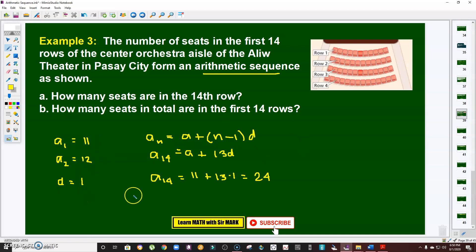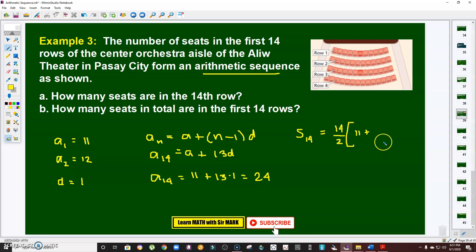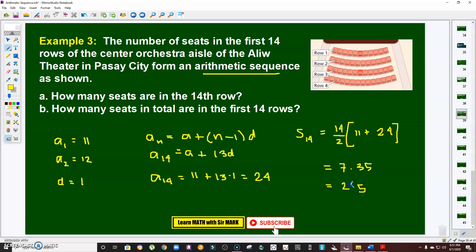Now for the total seats in the first 14 rows, we compute S of 14 = 14/2 × (a₁ + a₁₄) = 7 × (11 + 24) = 7 × 35 = 245. The total number of seats from the first row up to the 14th row is 245.